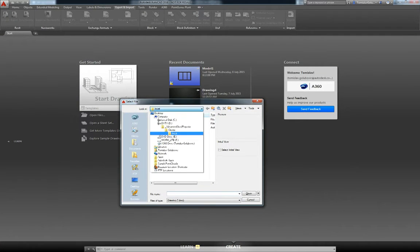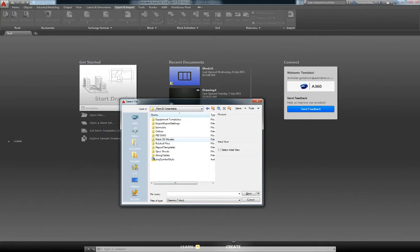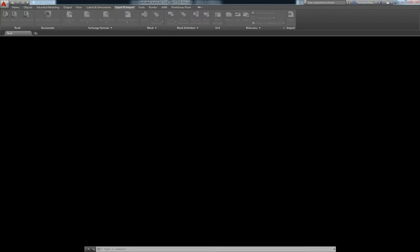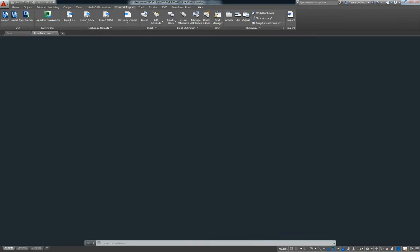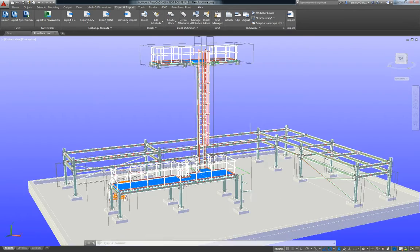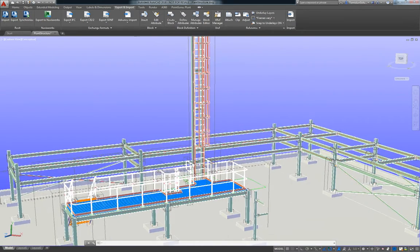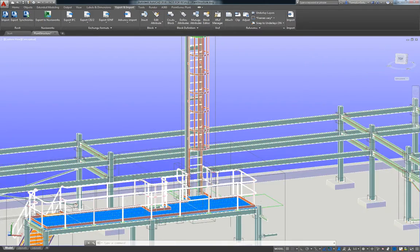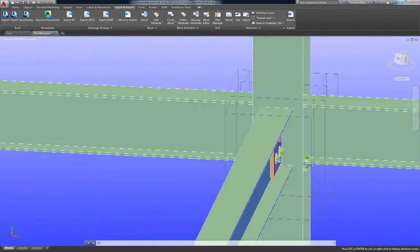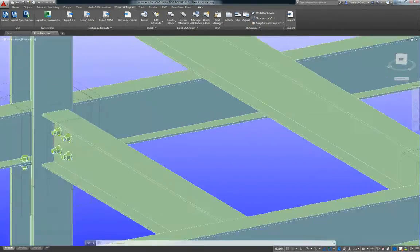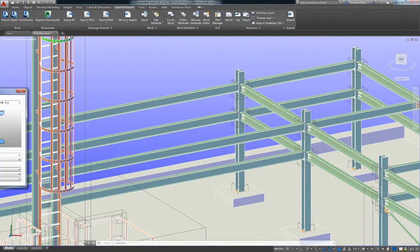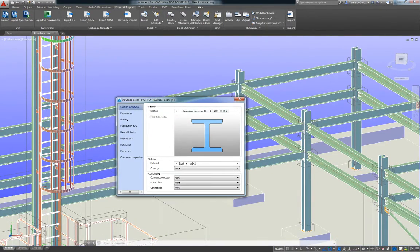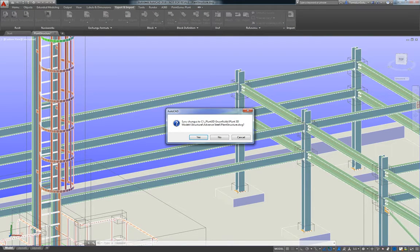So I'll go back to my Plant directory structure. Advanced Steel, open it up. So there's my complete Plant structure. I've got all my connections in here done. Everything is true. If I bring up the dialog boxes then I obviously do have the same members. So if I close that.